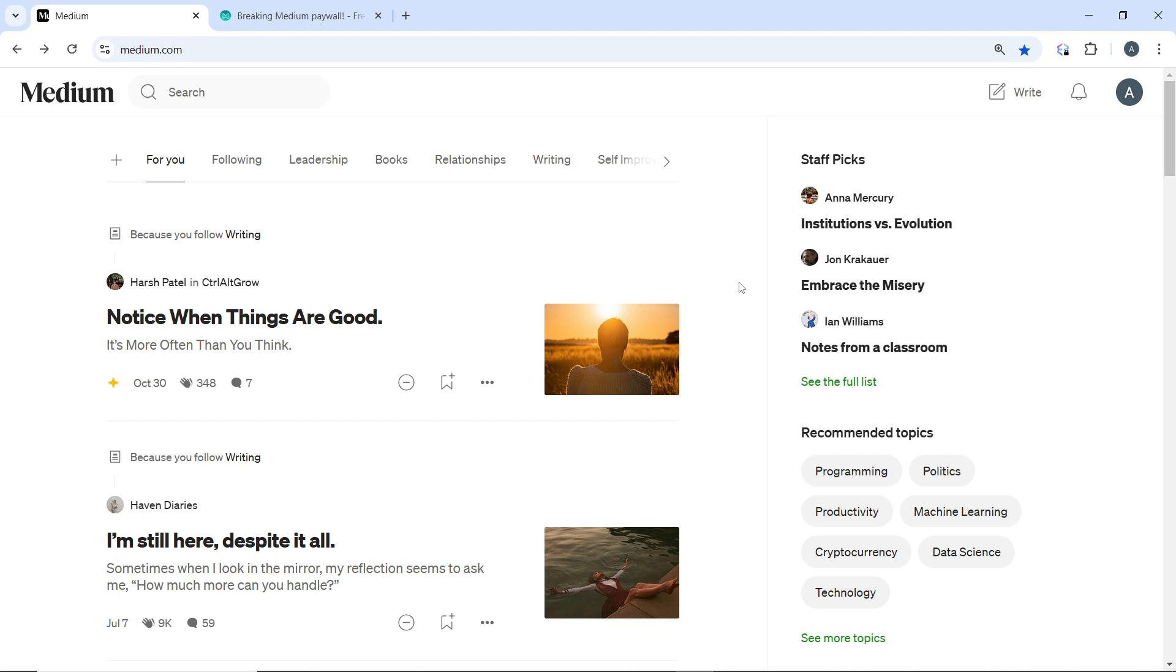Subscribe to their membership plan to access unlimited premium stories. Medium allows non-subscribers to read a limited number of stories per month.